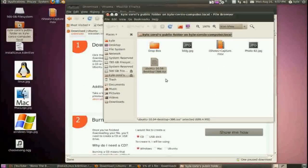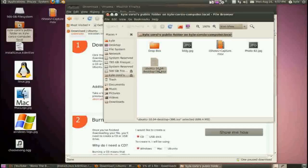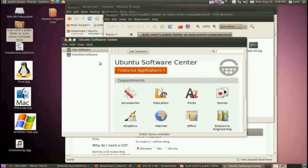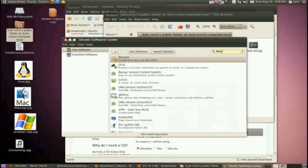Okay, so here is my ISO file. I'm going to say this now: I'm not responsible if you mess up anything with your computer — your Windows, your Mac — I'm not responsible. It's pretty straightforward, but if you mess something up, I am not responsible. With that, if you'd like to continue, find your ISO file you just downloaded. I recommend going to the Ubuntu Software Center and getting Brasero.